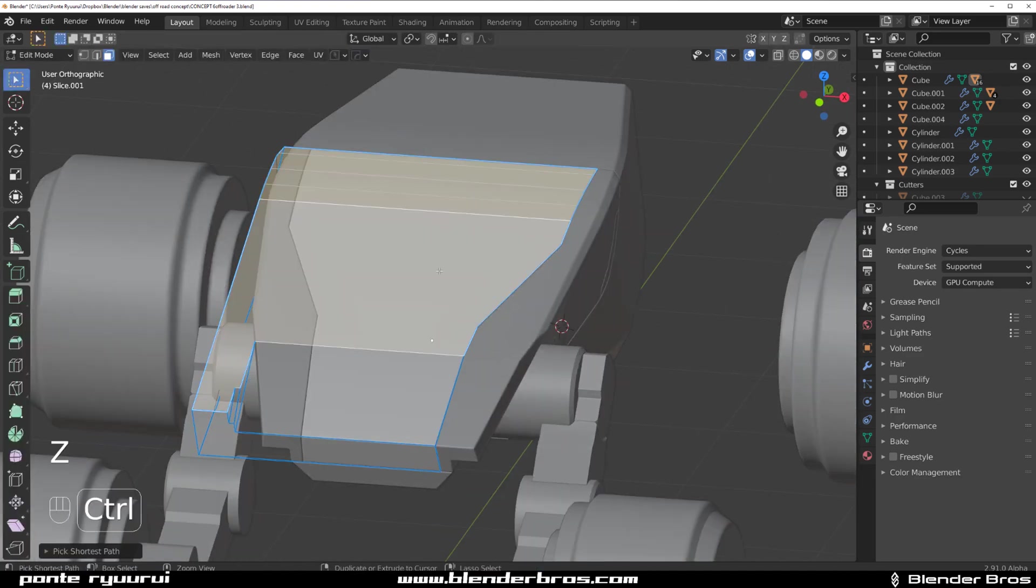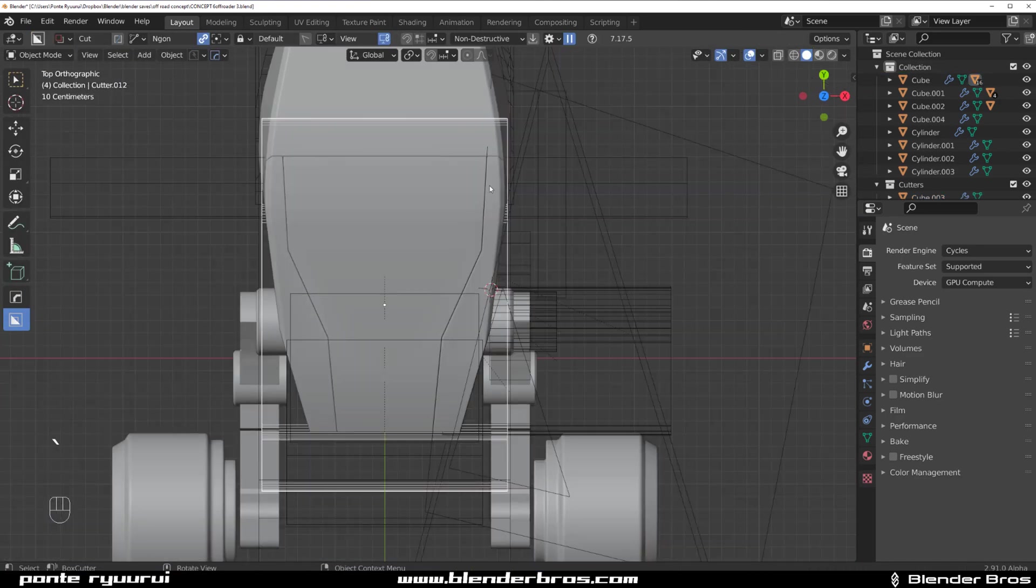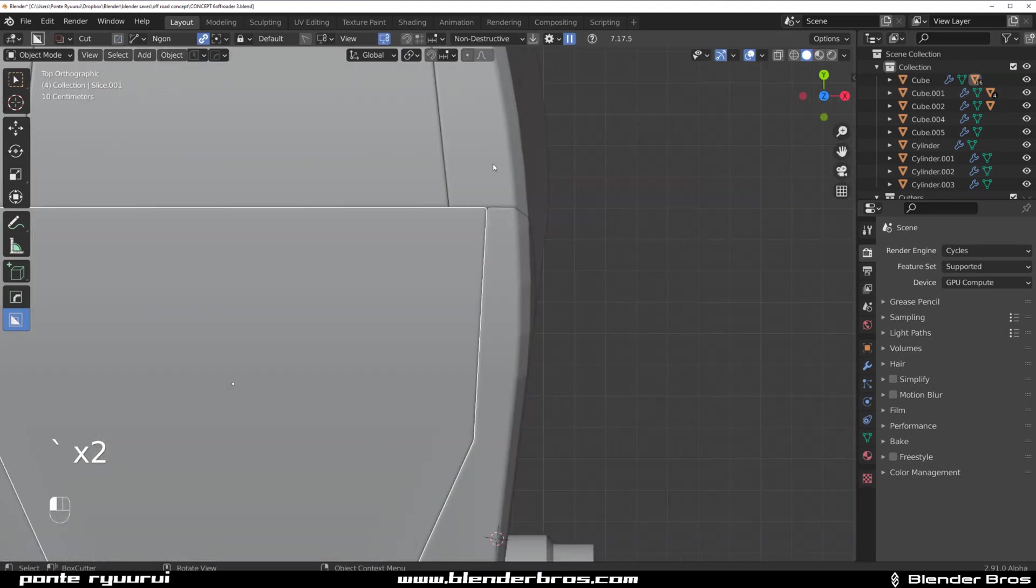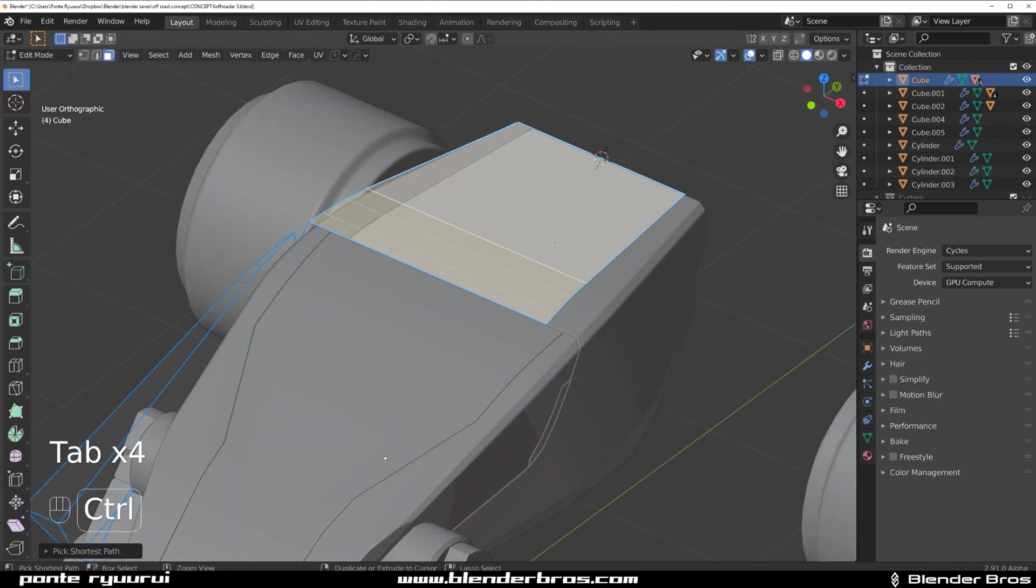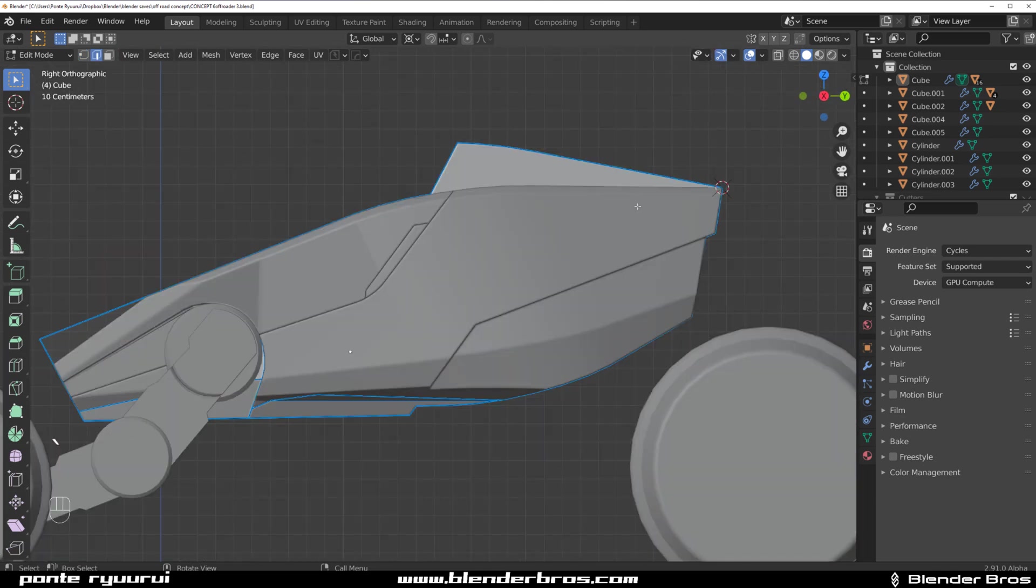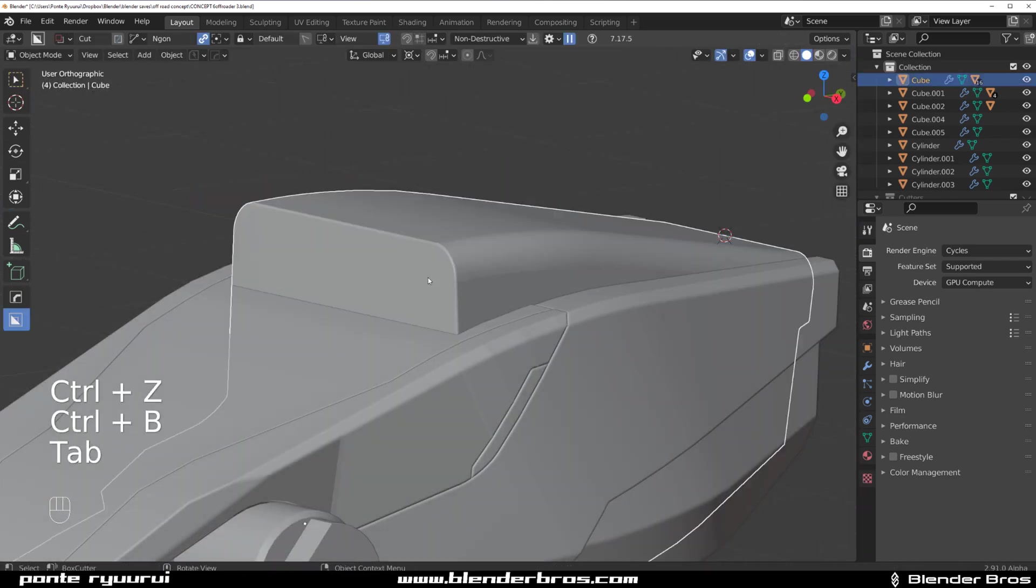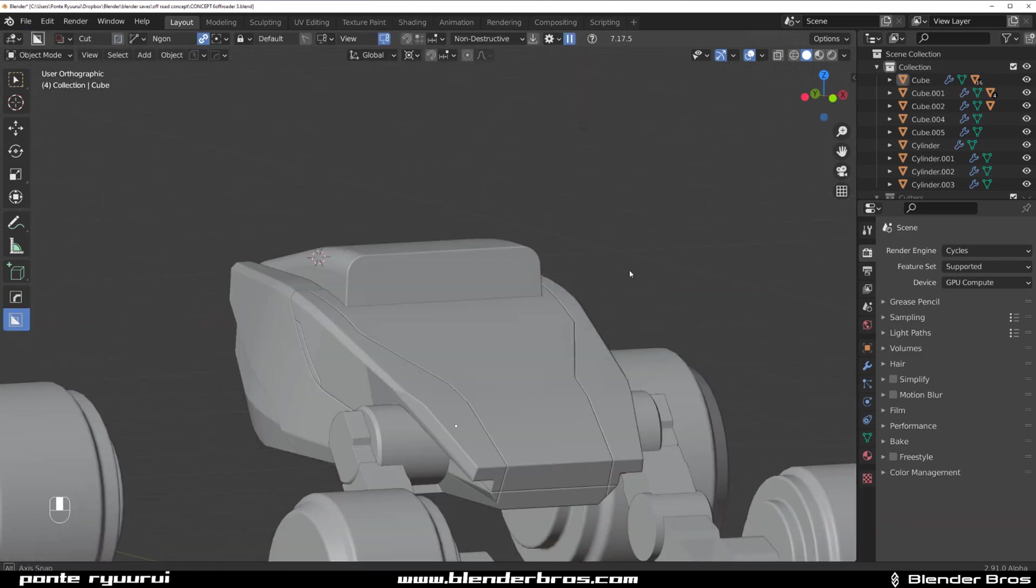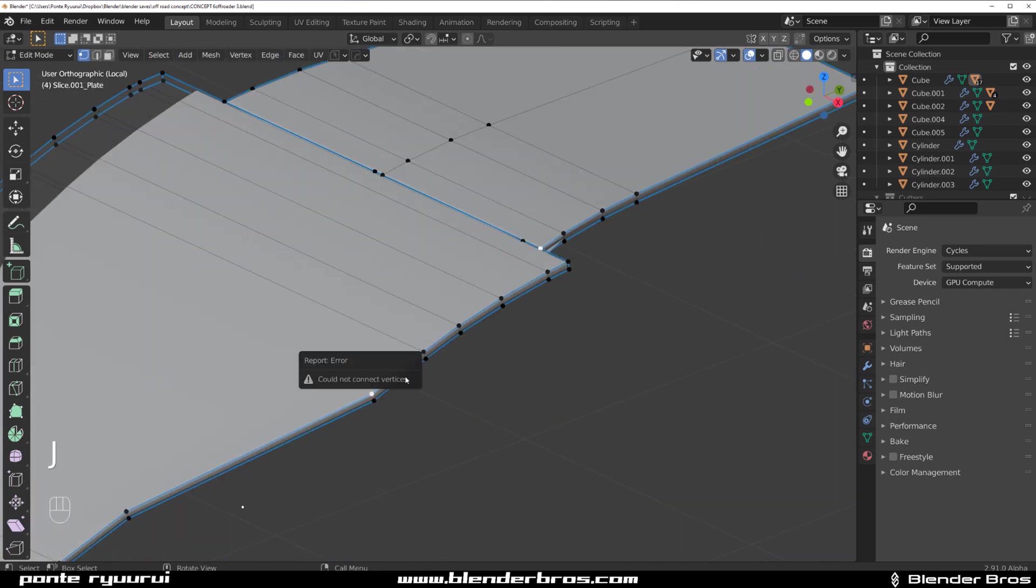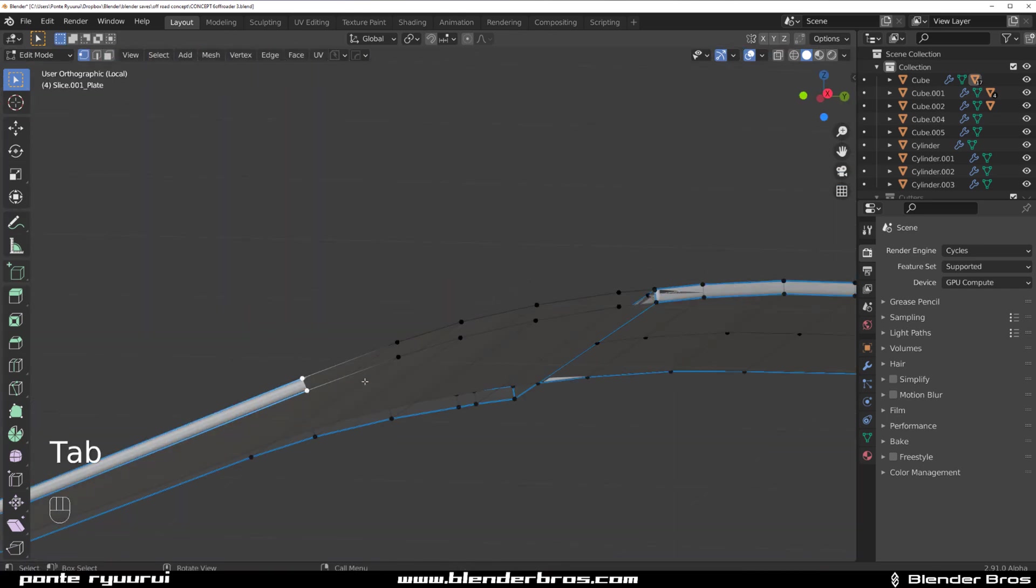Instead of looking at references during your creative process, which doesn't help you with anything, look at the references beforehand. What I usually do is grab PureRef, which is a fantastic program for references, and I gather everything in one spot.